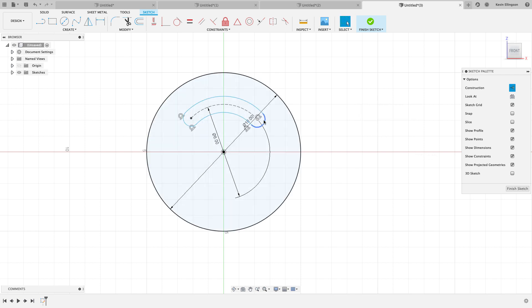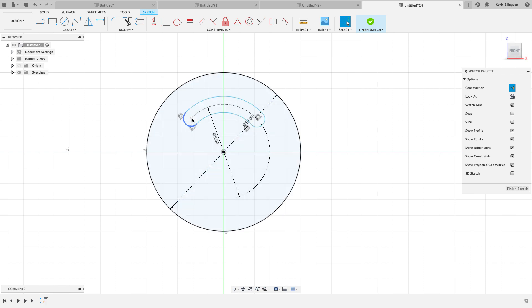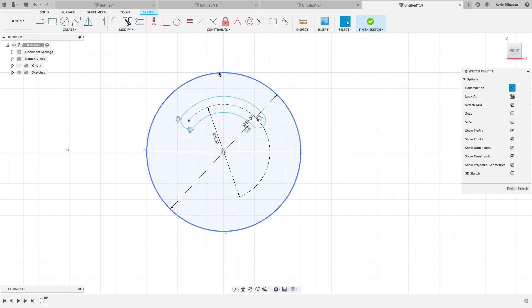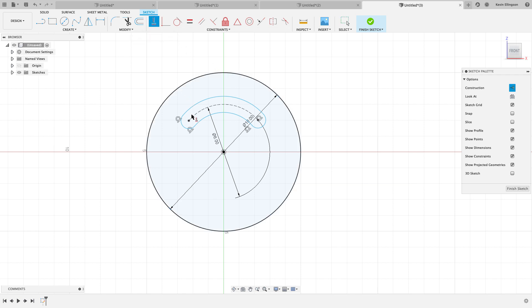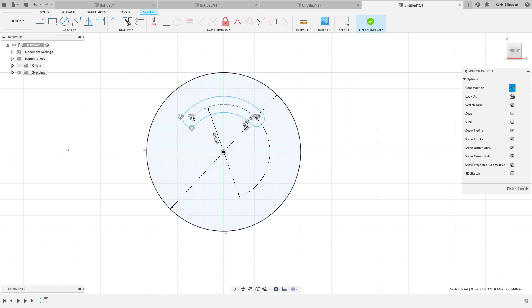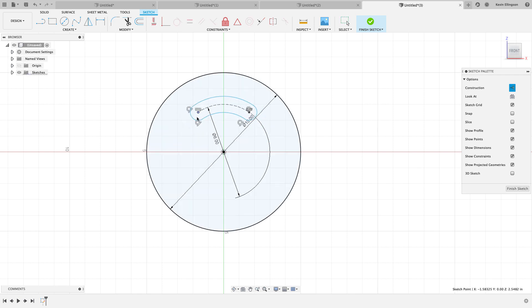I also want this to be symmetrically located about the Y axis here. And so you can see as I drag it, we're not symmetric. If I had a centerline reference, I could easily make that symmetric, but I don't really want to draw in extra geometry if I don't have to. So what I'm going to do is use my horizontal and vertical constraint between these two points to make those two endpoints horizontal. Now, no matter how I adjust it, I'm guaranteed to be symmetric about the axis.